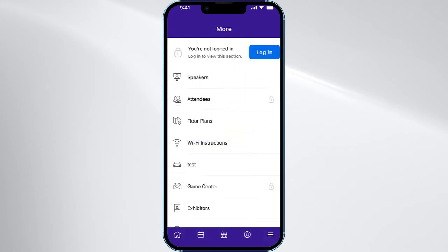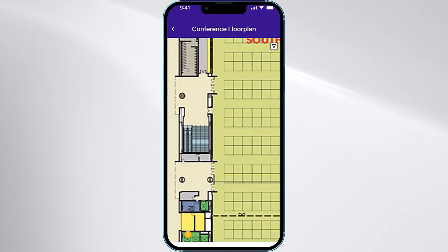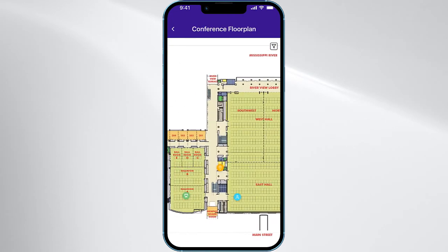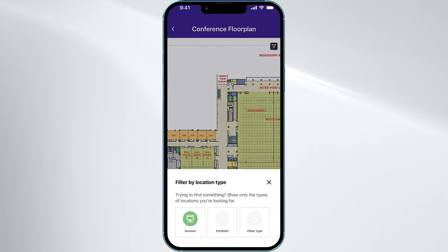If the attendee has already navigated to the floor plan in the event app, they can use the handy filter to locate each type of location pin on the map as well. So creating an interactive map is as easy as uploading your floor plan and adding in your location pins, and your attendees will be well on their way to where you want them to be.